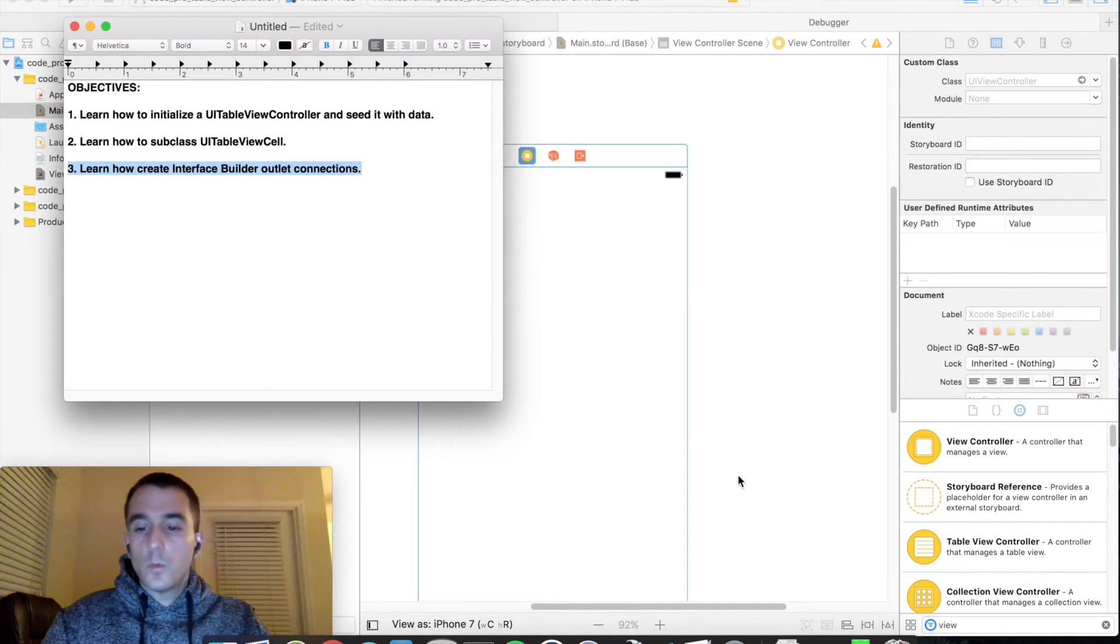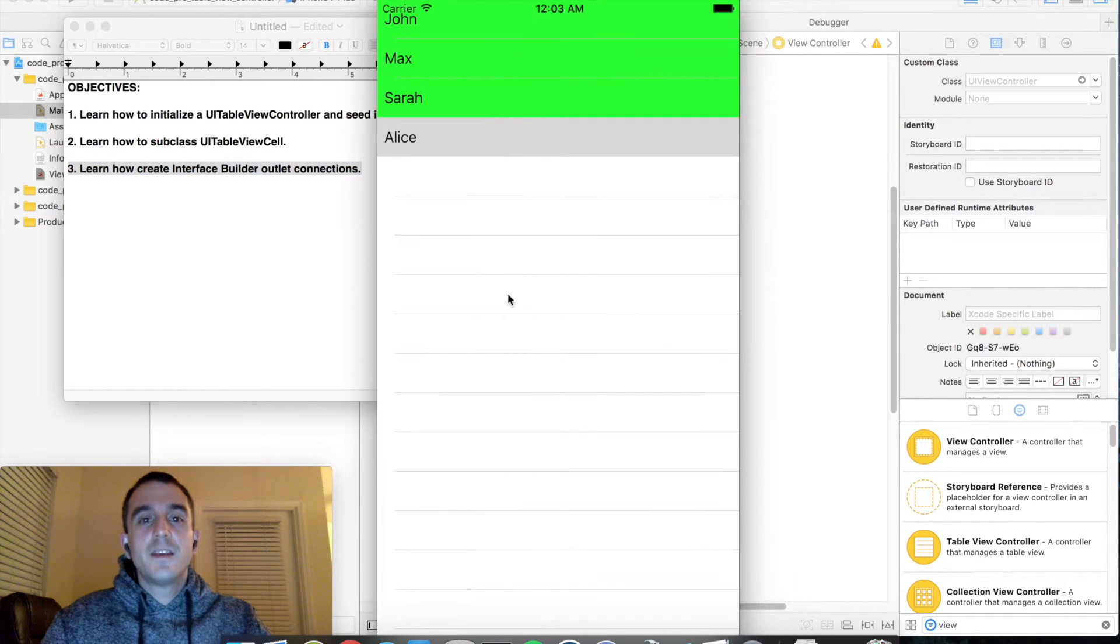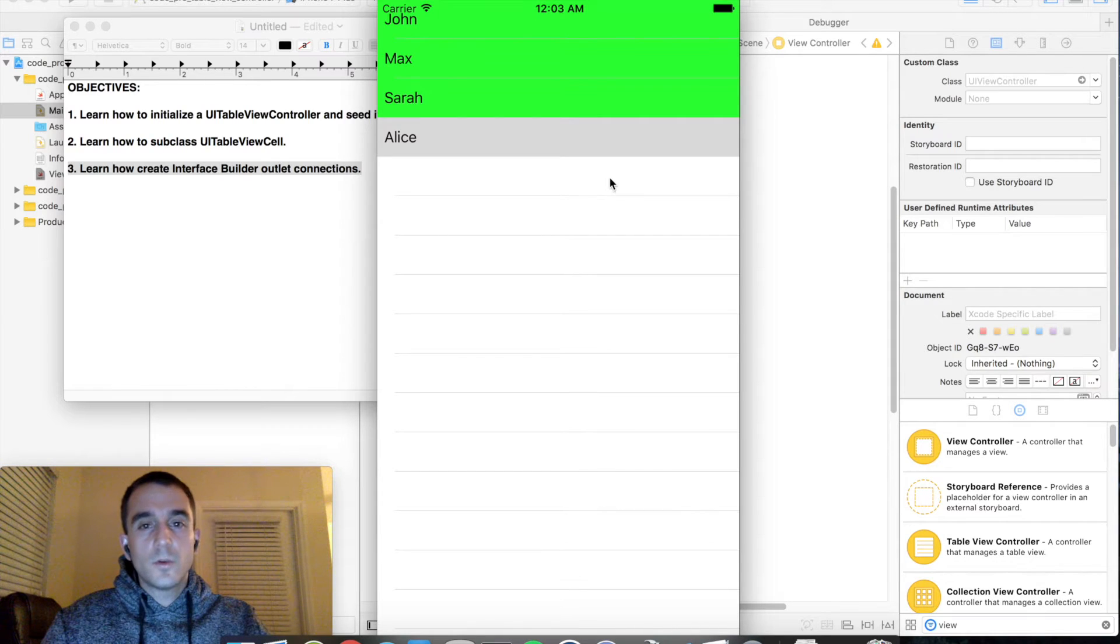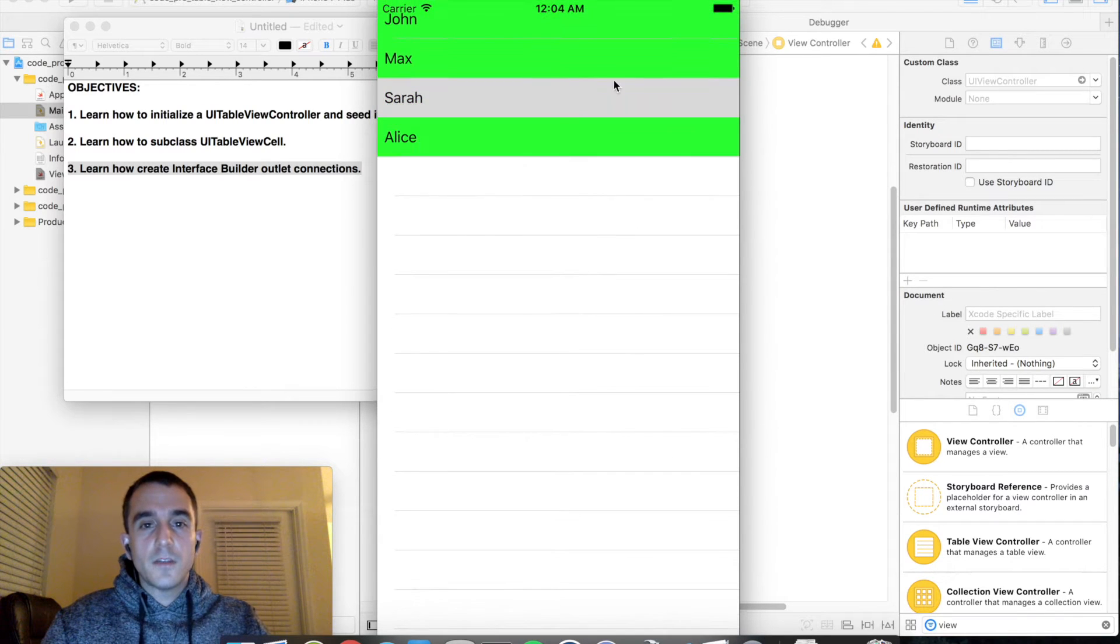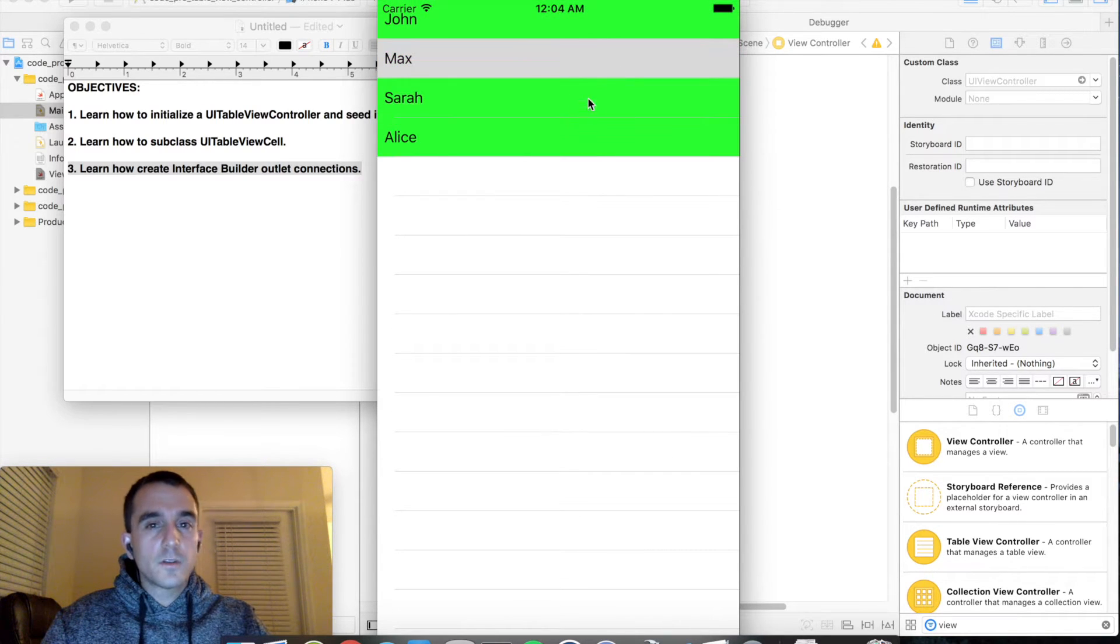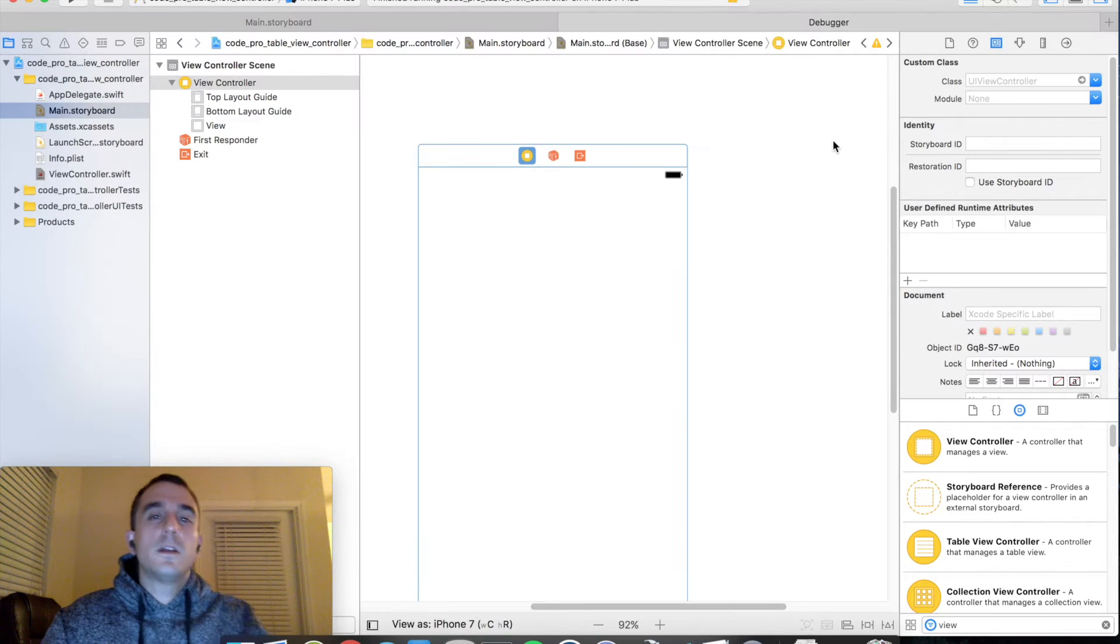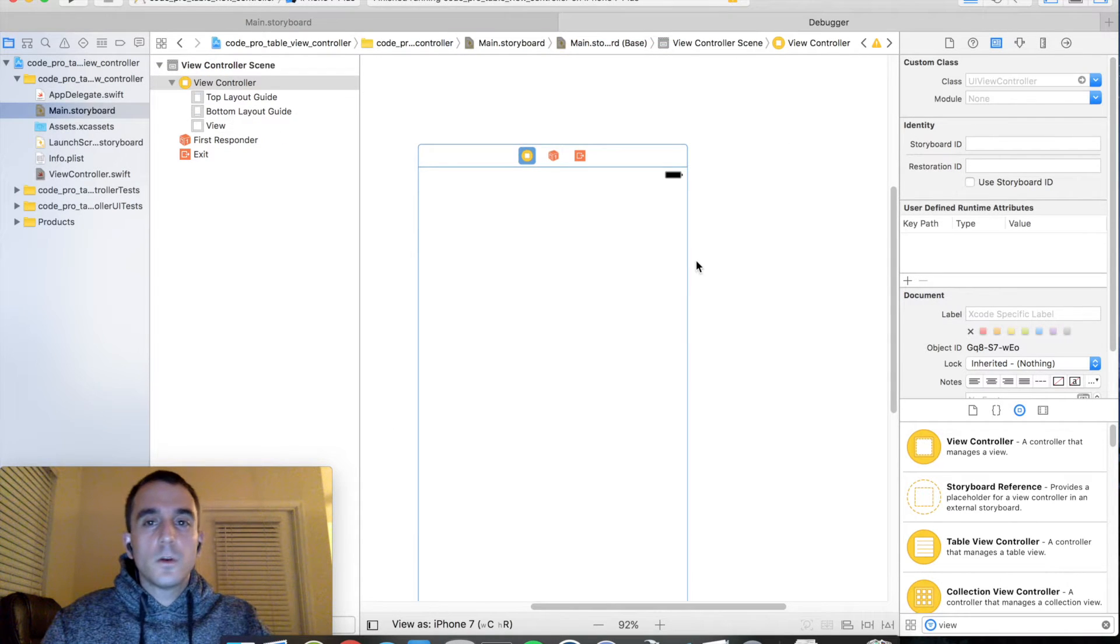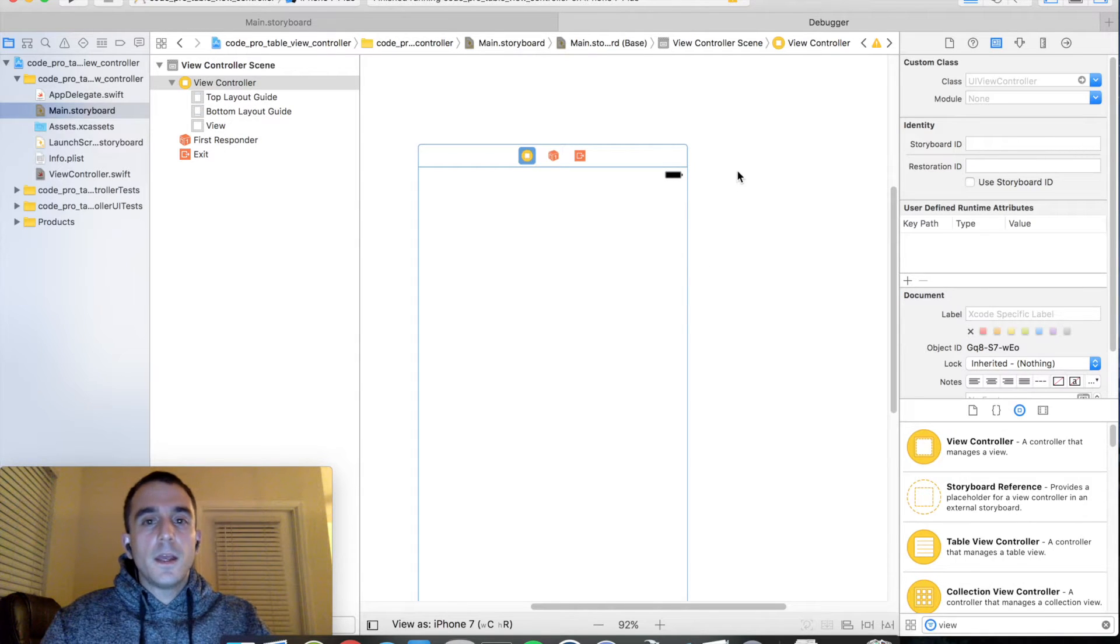And to show you what this is going to look like, here is the finished product. It's a TableView with some rows and not much else, but that's okay for right now. So go ahead and open Xcode, create a new single view application, and make sure it's the iOS template.